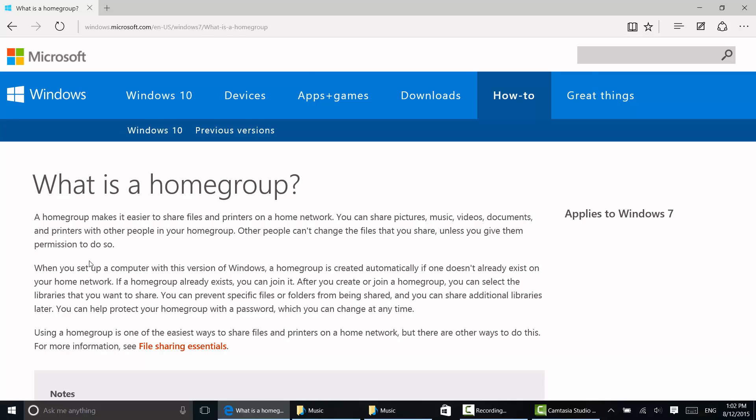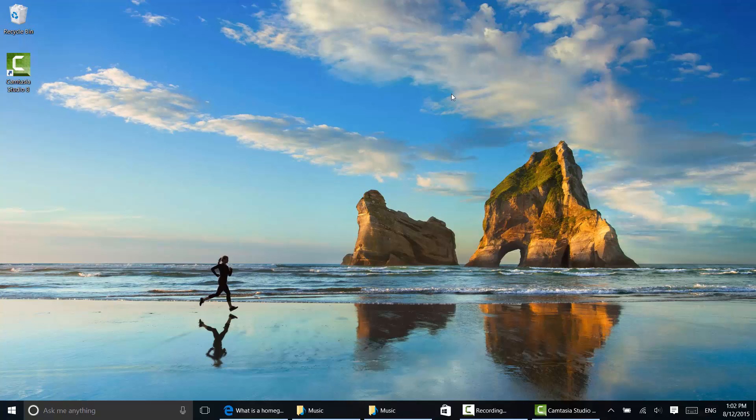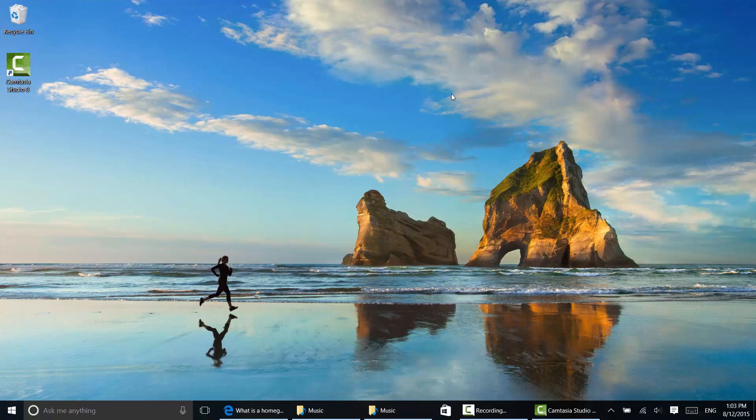When you set up a computer with Windows 10 or Windows 7 or Windows 8, you can create a home group if one isn't created automatically. So what I have at home, I already have a home group from my other computers and I want to join that home group.